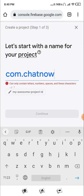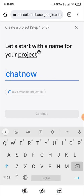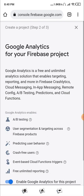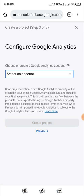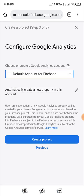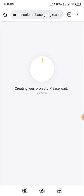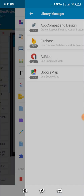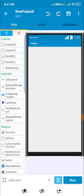As you can see, you can't use 'com.' alone, so just give it 'chat', then click Continue, then Continue again. Now click on 'Default Firebase' and click 'Create a project'.